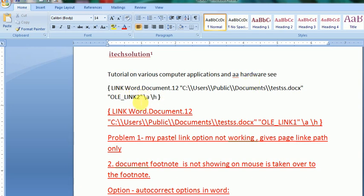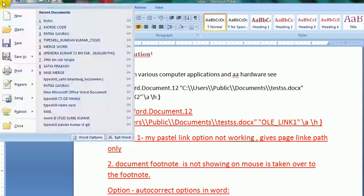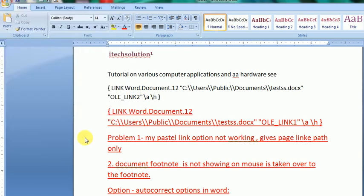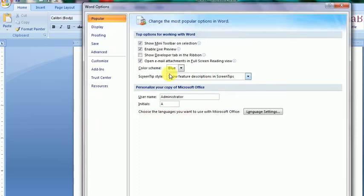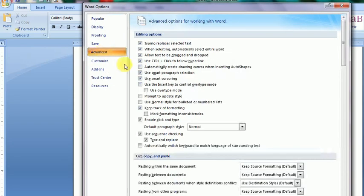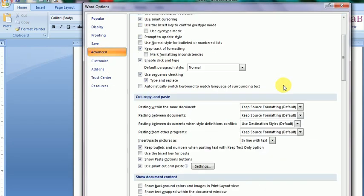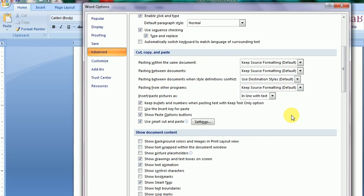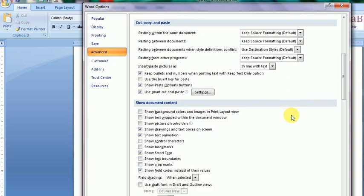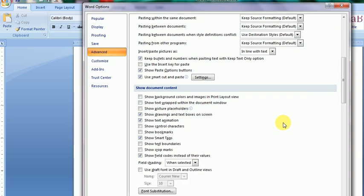As you see, I go to word options. And here there is options advanced. And here you see, there is some options. This is called show field codes instead of their values.